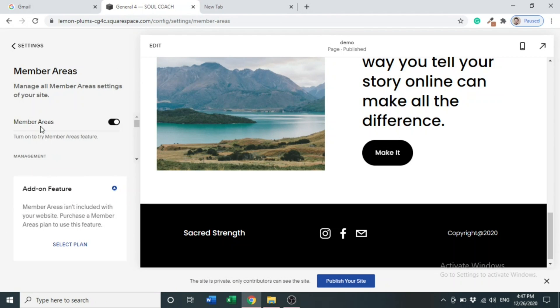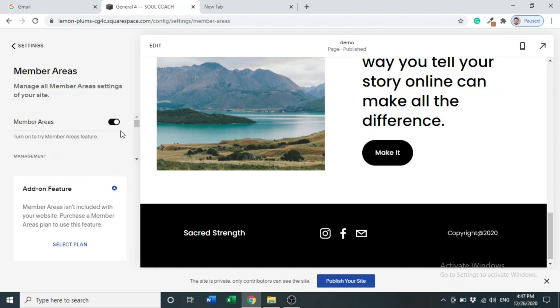Under Site Availability you can see Member Areas, second option. Click Member Areas. As you can see, I have already activated member area, but by default it is deactivated. You have to activate if you want to use member areas or membership services from Squarespace.